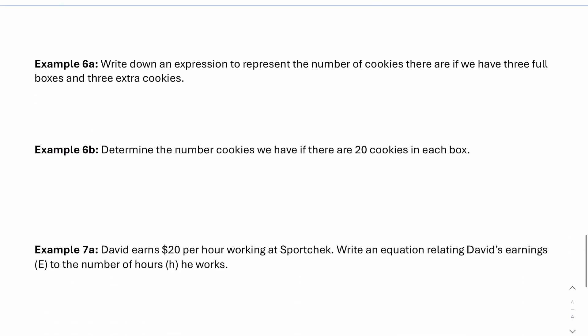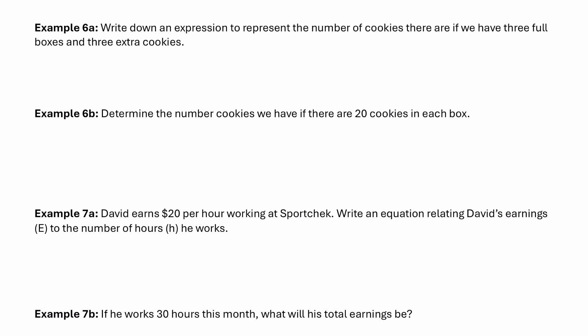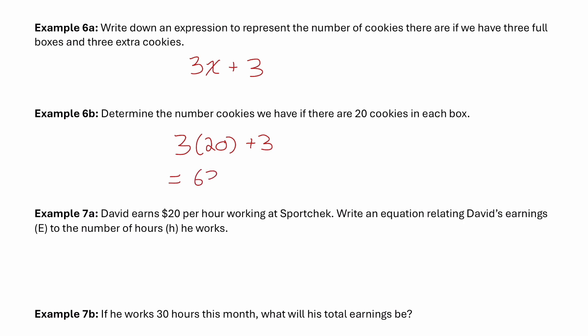In example 6: write an expression for the number of cookies if we have three full boxes and three extra cookies. We don't know how many cookies are in each box, so let x represent the number of cookies in a box. The total is 3 times x plus 3. If there are 20 cookies in each box — meaning x equals 20 — then 3 times 20 plus 3 equals 63 cookies.